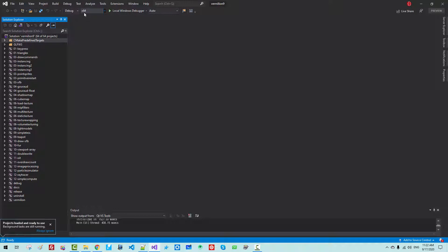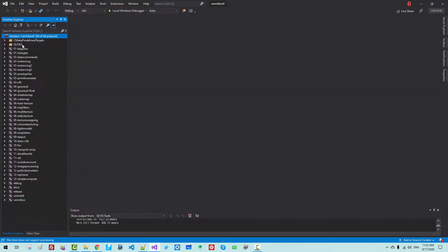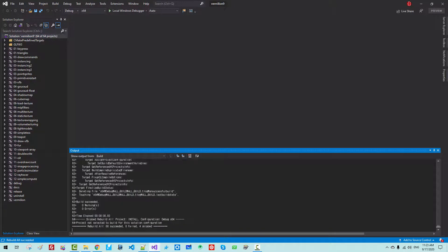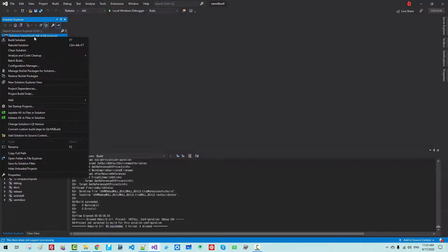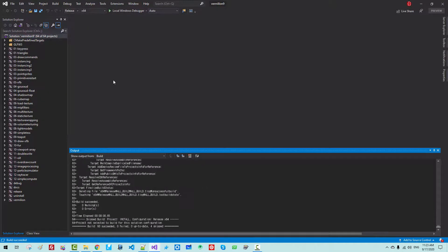We are doing a 64-bit debug build. Right-click and select Build Solution. You should be able to build with 60 projects succeeded. Now switch to Release, right-click, and Build Solution again.